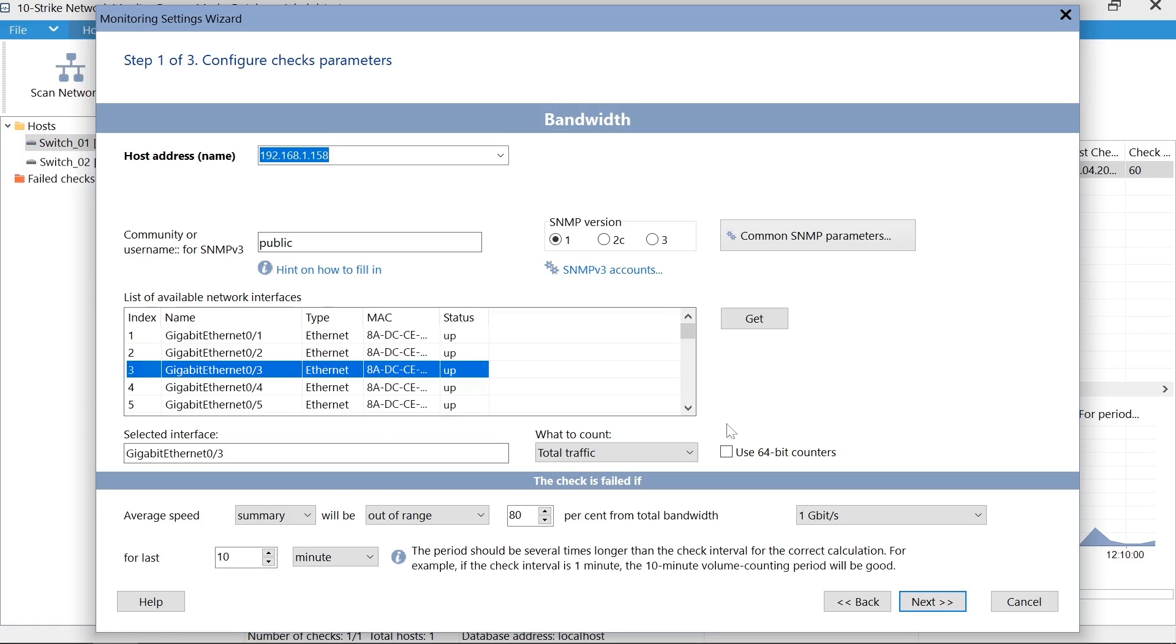Configure the condition for the network bandwidth when the check will be considered as successfully executed. For example, the condition will be satisfied if the current bandwidth for the last 10 minutes does not exceed 80% of the port's maximum speed.